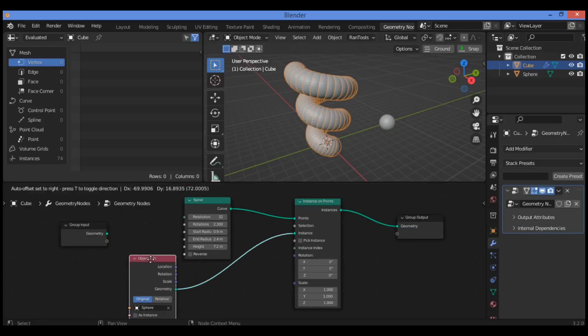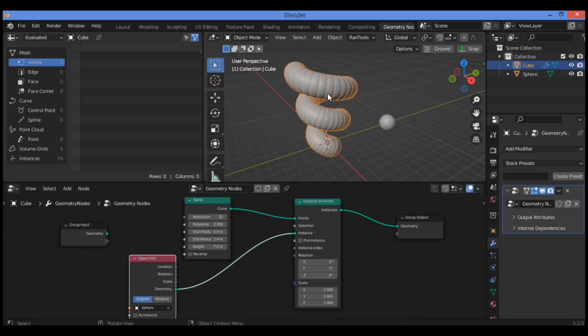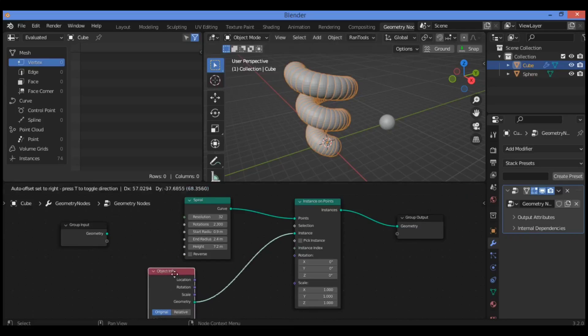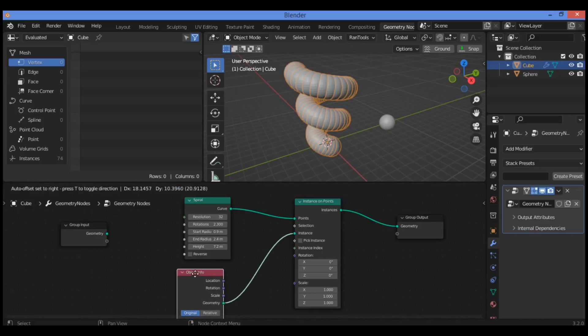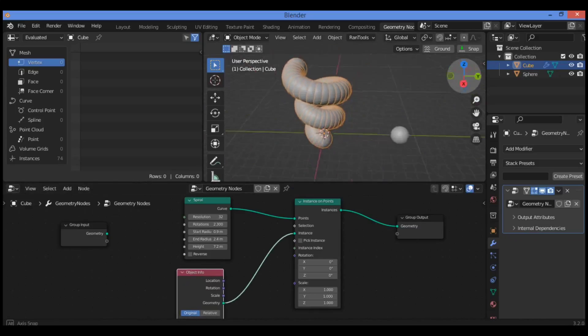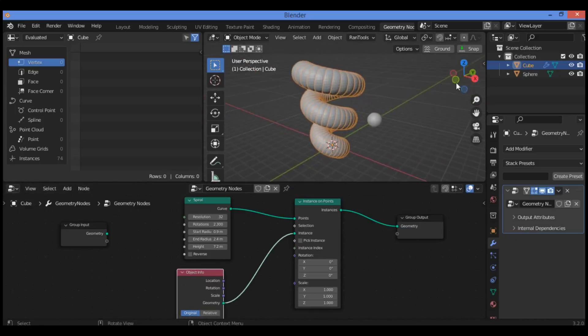Imagine how much time you need to make it manually using modifiers. But geometry nodes is a great tool with different features and very fast to speed up your workflow. You don't need to waste a lot of time creating very complex shapes as shown here.